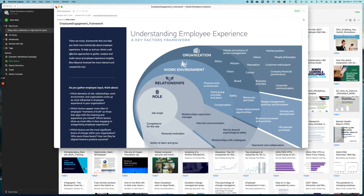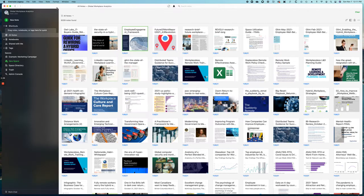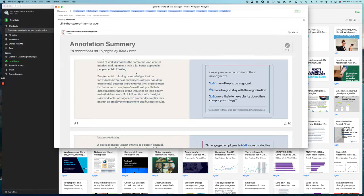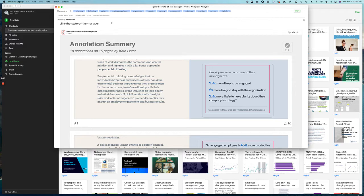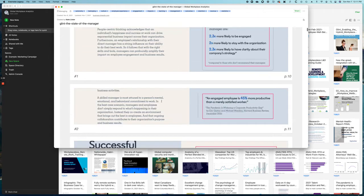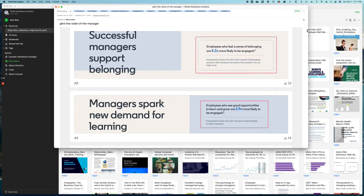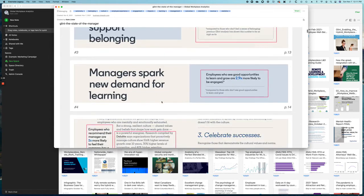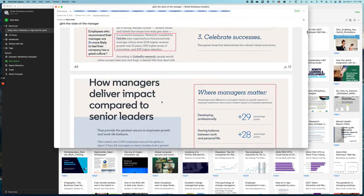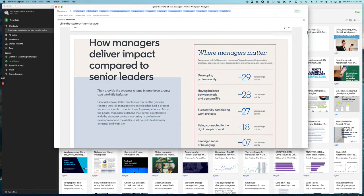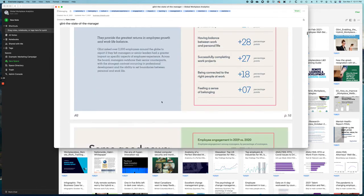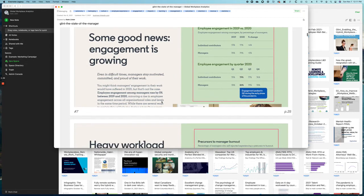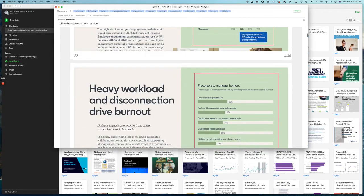The platform also allows me to annotate reports that I read, so not everything in a report is always all that useful. In this case, I'm looking at the Glint State of the Manager report, and I've clipped in Evernote the things that are most interesting in the report, the data that I think will be most useful for my clients, for projects that I'm doing in the future.